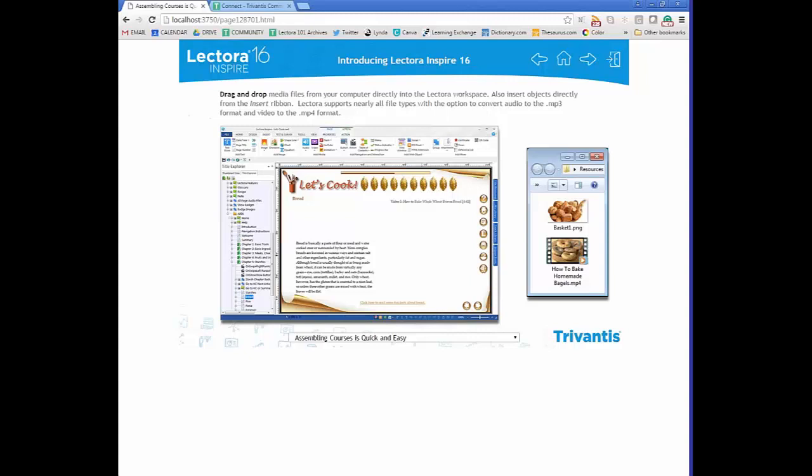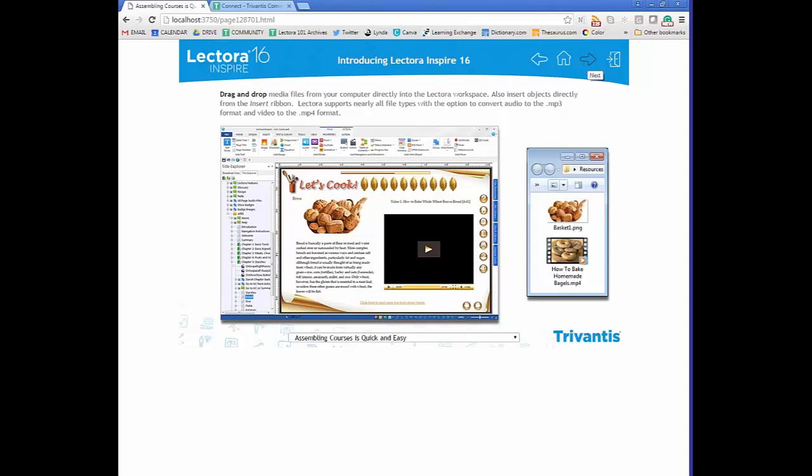In Lectora, you can drag and drop media directly from your computer into your workspace. This is helpful if you've gathered resources in one folder — once ready, drag them in and start moving them around. You'd also directly insert objects from the Insert ribbon. Lectora supports and converts audio to MP3 and video to MP4 to ensure the best experience when content is published and viewed in HTML5.